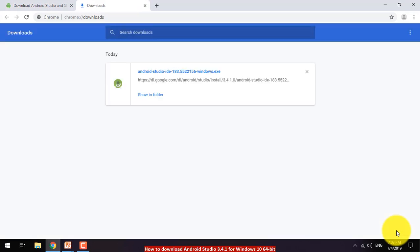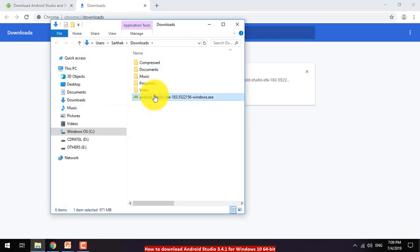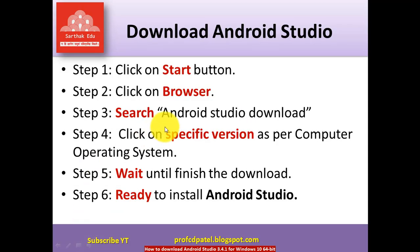Click 'Show in folder' and it will display where the file is stored. Our six steps are now finished. Please subscribe to my YouTube channel and enjoy the day — thank you very much.